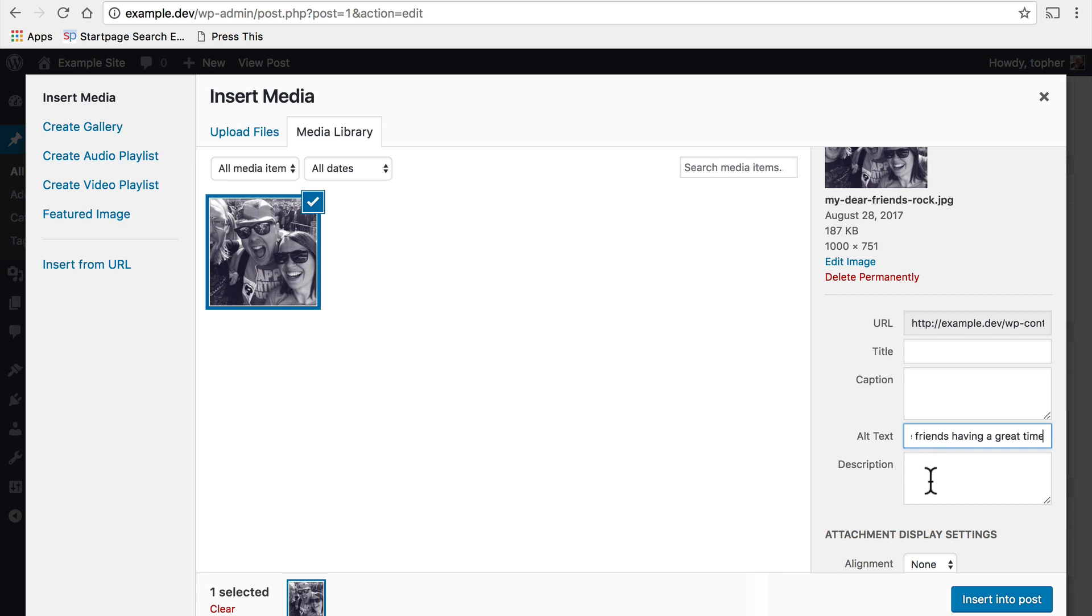The description is admin only. It's for your benefit. So you could put in a description that no one would ever see but will help you know what's going on here.